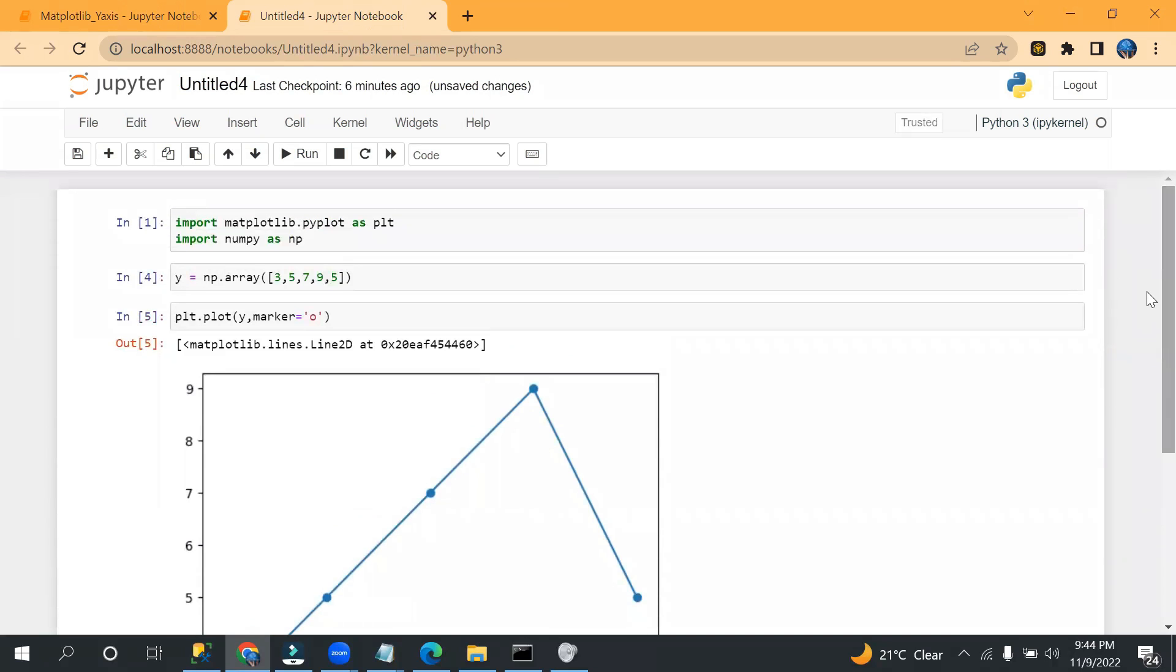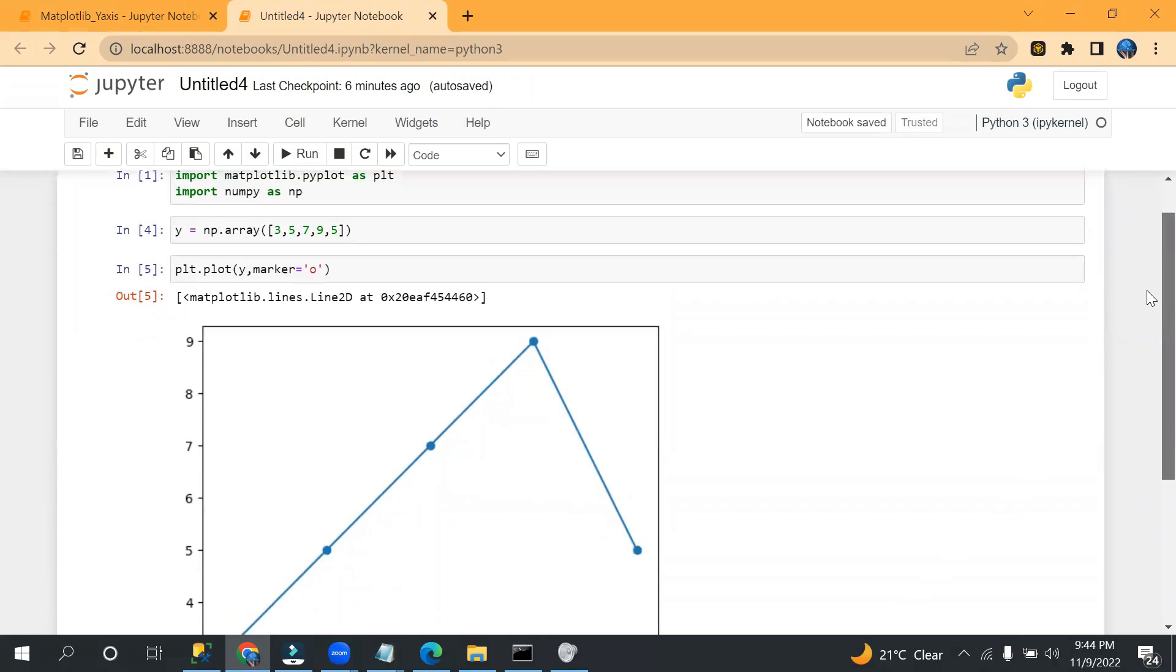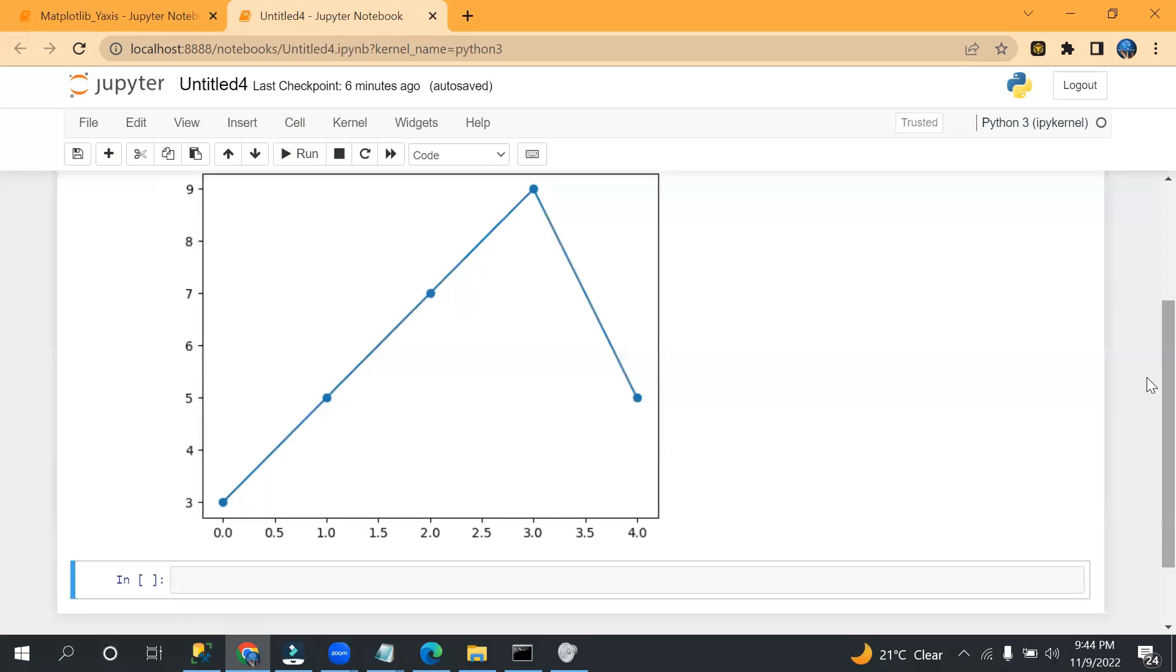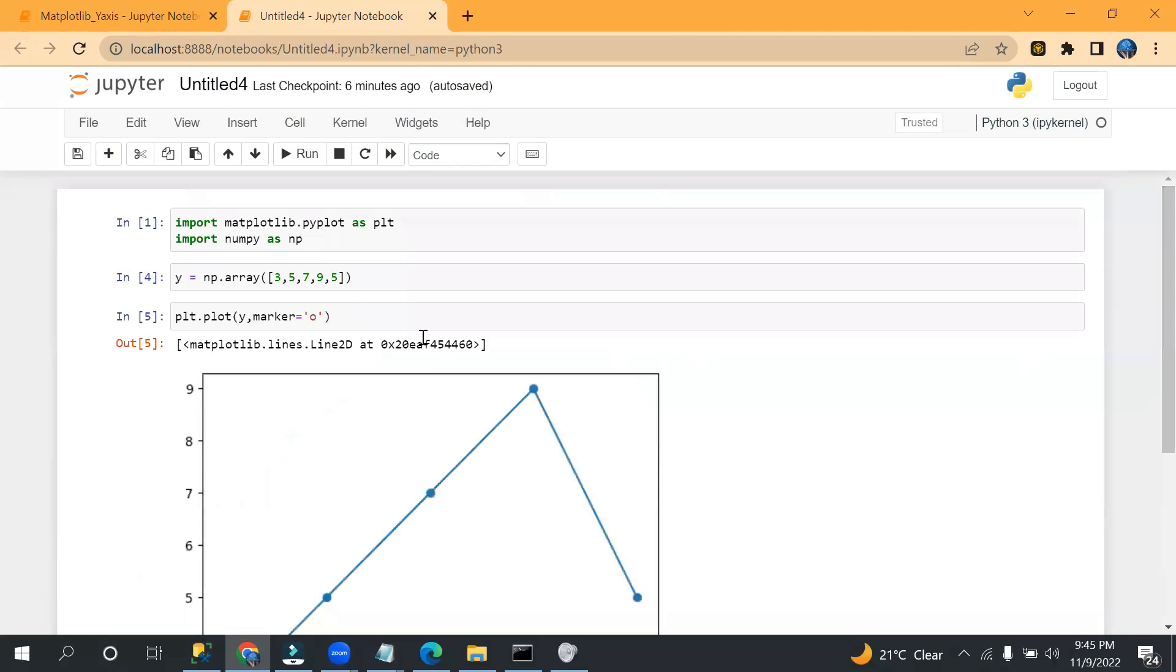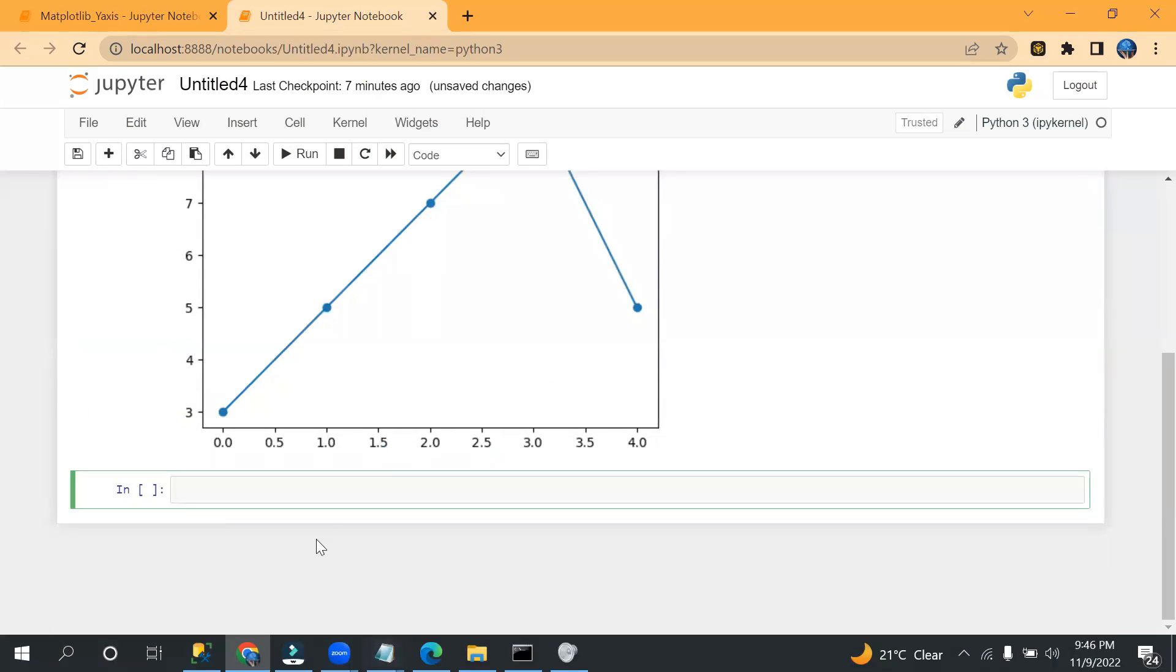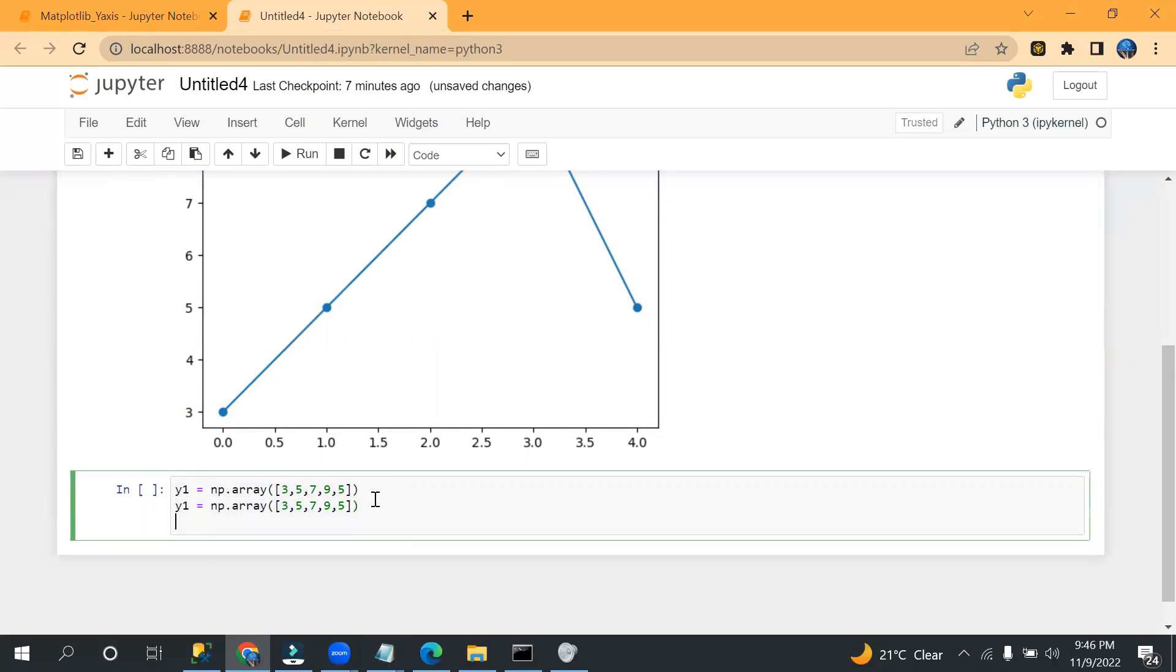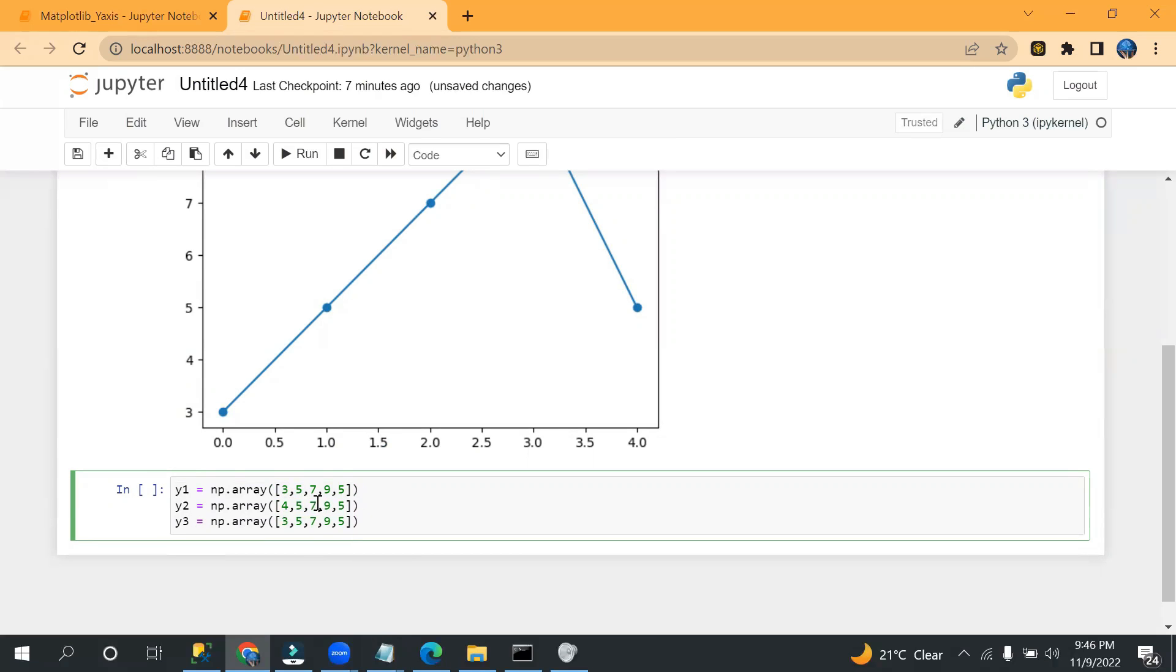So see, zero, one, two, three, four. Okay, so like this you can create values using y-axis only. Now let me show you if I need to create multiple lines.